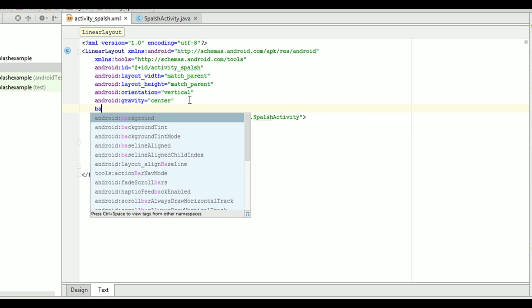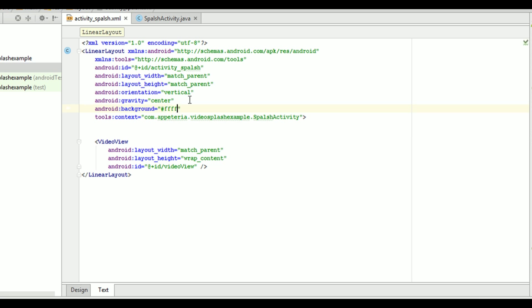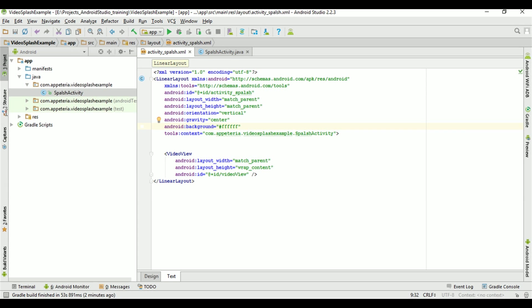We'll also set the background property of this linear layout to white because my video background is white color. So the remaining space where video view is not showing, we need to set this background color to white so that will look like a part of that activity. That's it.